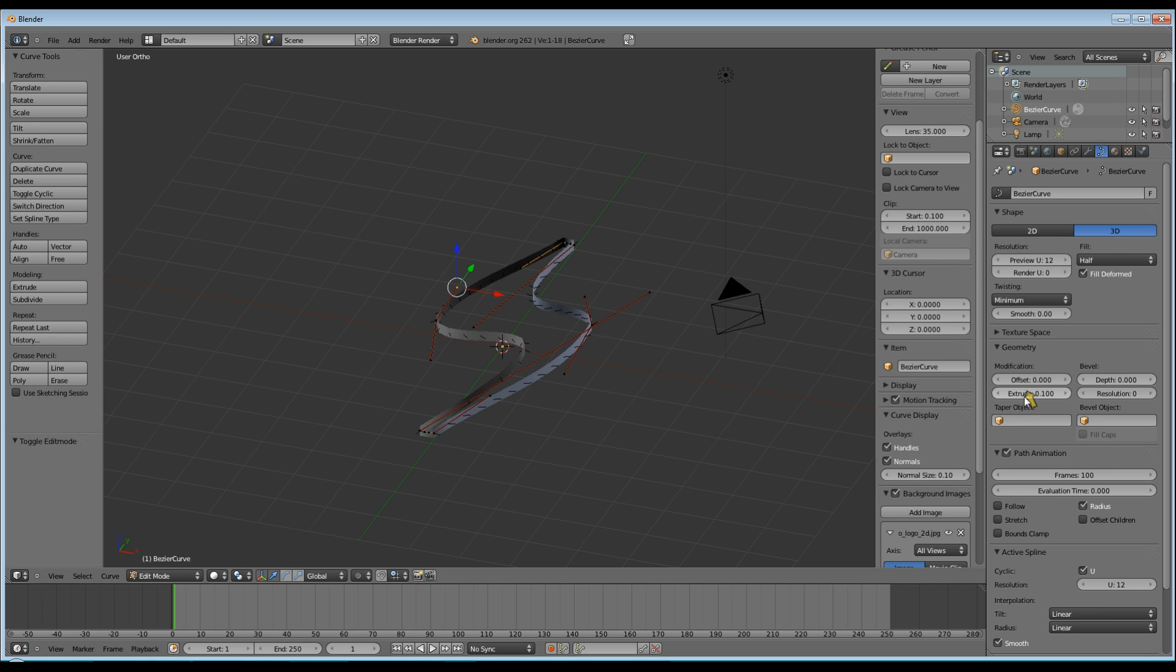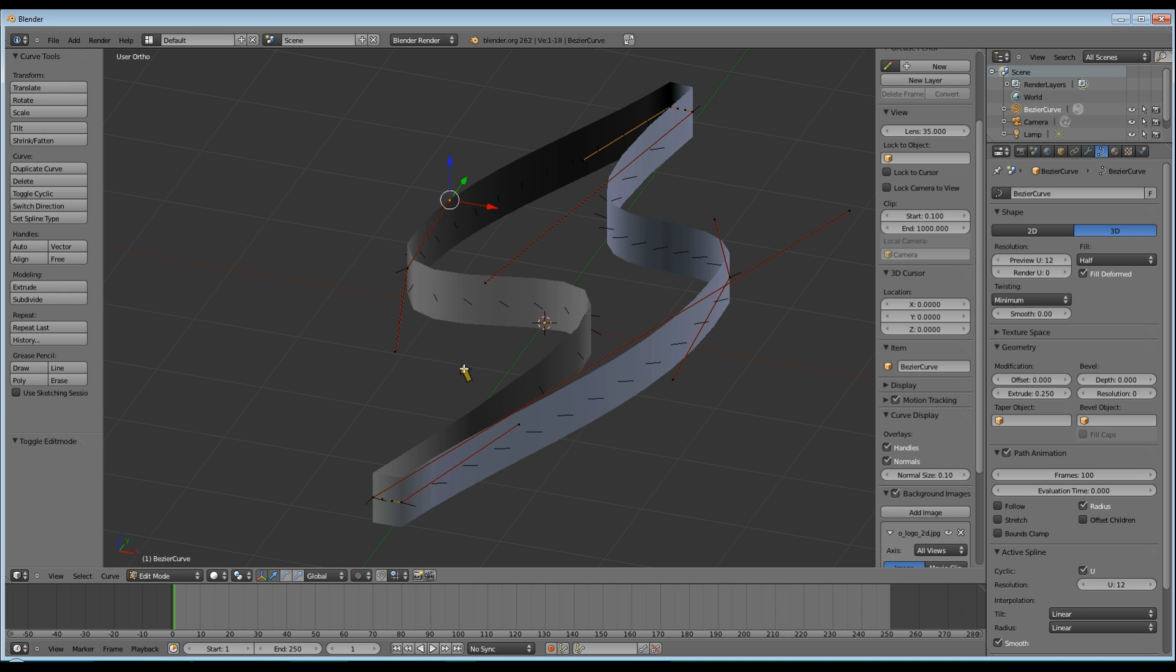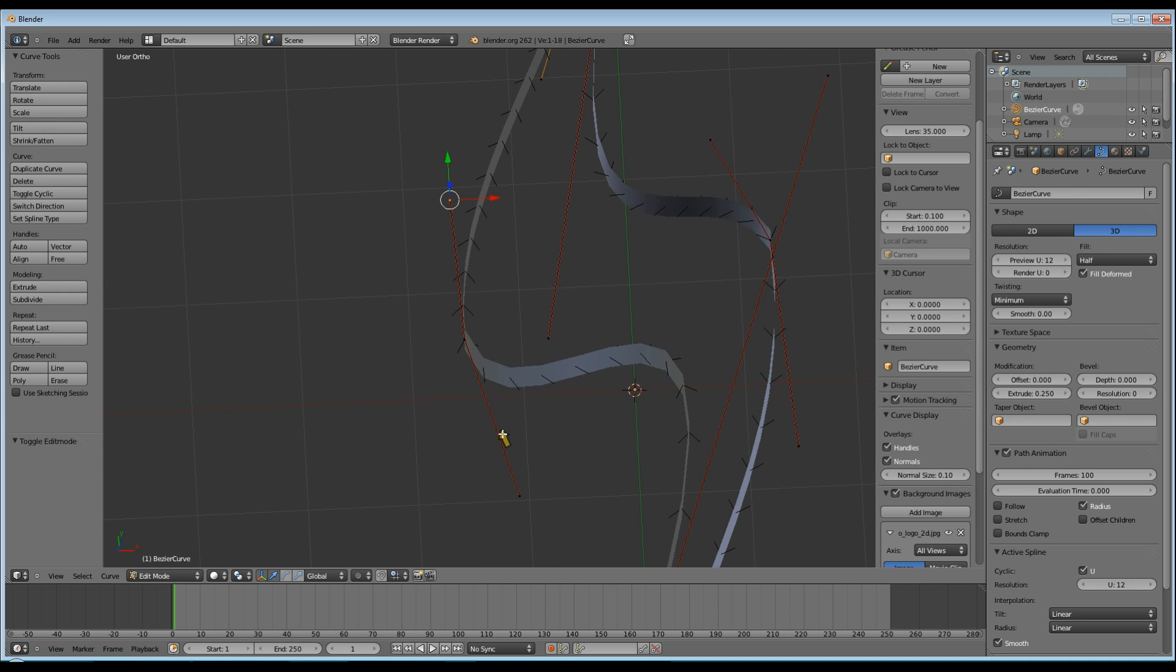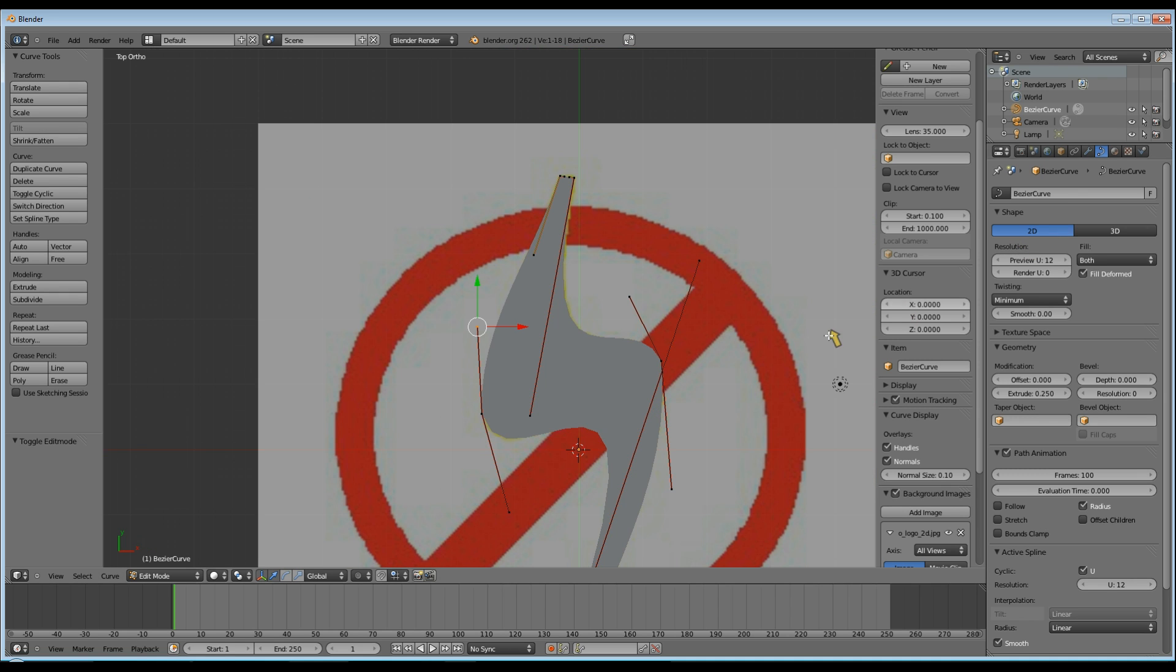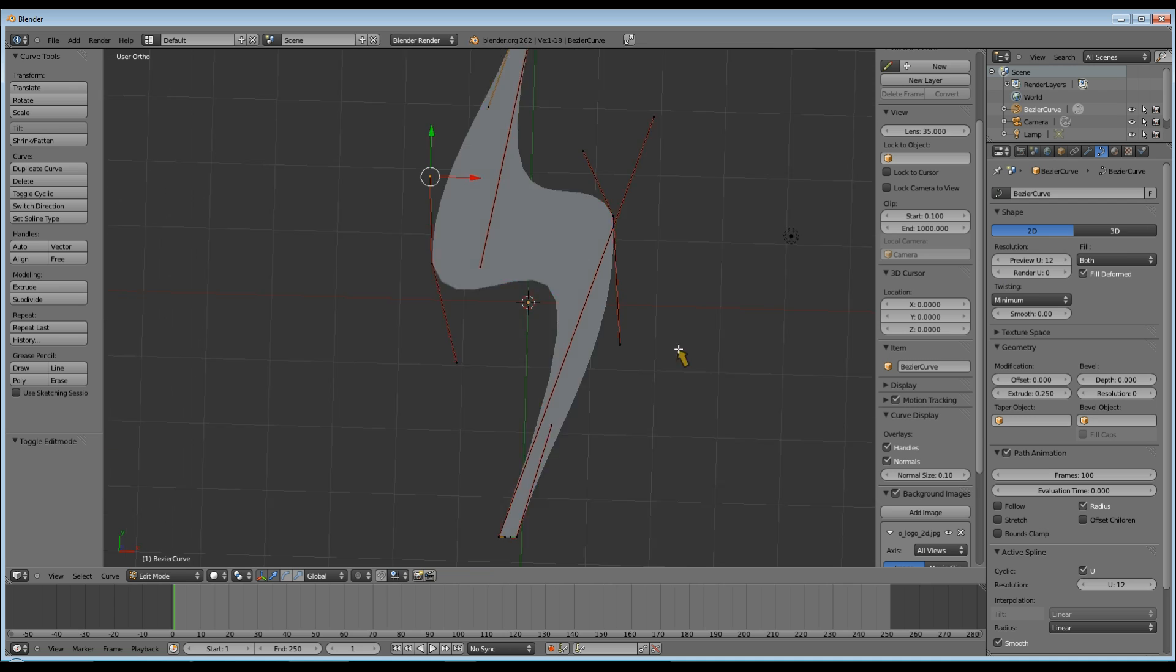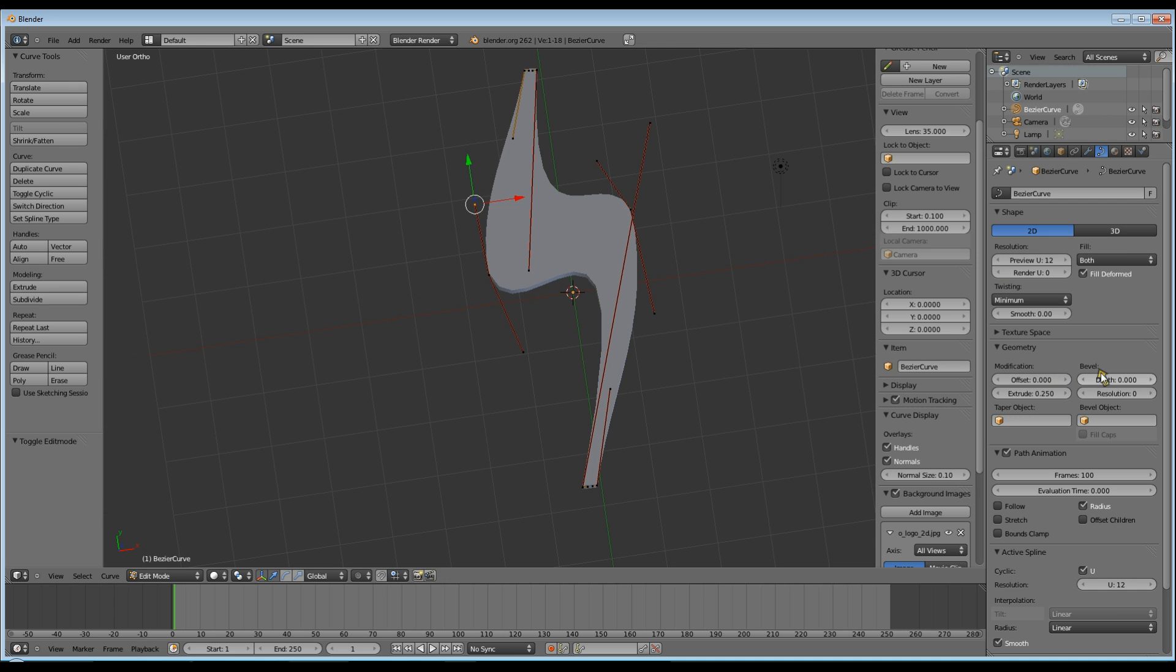Now that it's got some thickness to it, I need to give it some faces to make it look solid. To do this, you can see at the top you've got your 2D and 3D option. I'm going to select 2D, and that will give it some faces. There you go. Now we've got a solid looking lightning bolt.